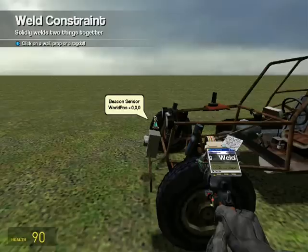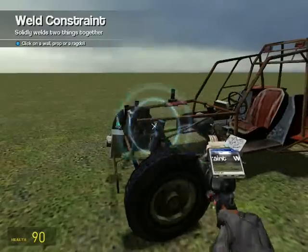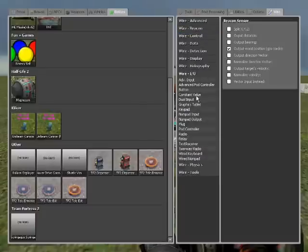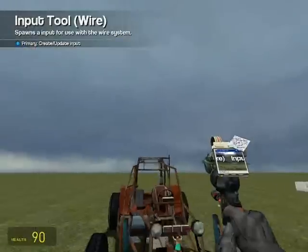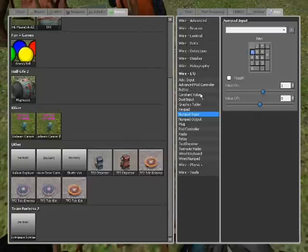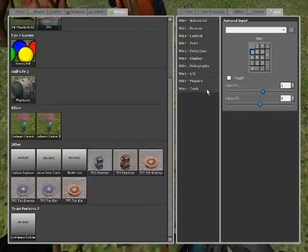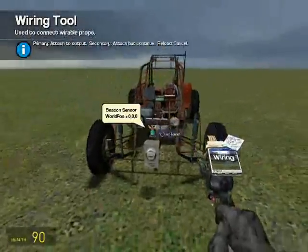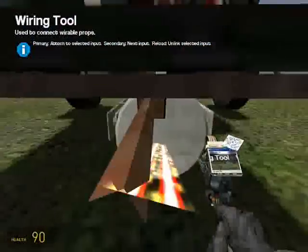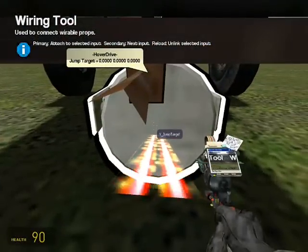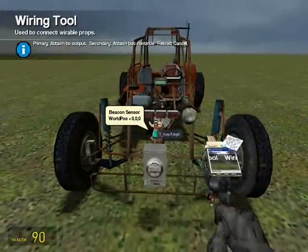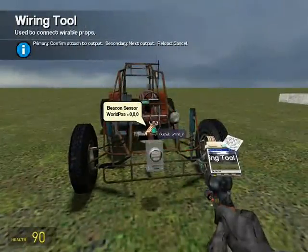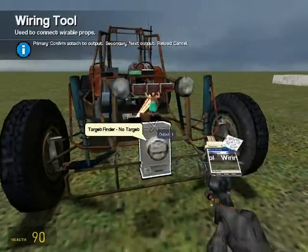Put tools and weld it to the car. Then you'll still need the numpad input — I'm going to use 7 again. And that's pretty much it again. Now all we have to do is wire it up. Wire X jump target to the beacon sensor world X. Then wire hover drive controller Y jump target to the beacon sensor world Y. And then the Z jump target to the beacon sensor world Z. Wire target to the target finder output 1.